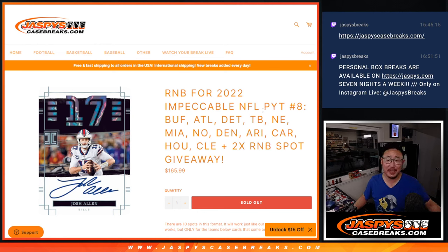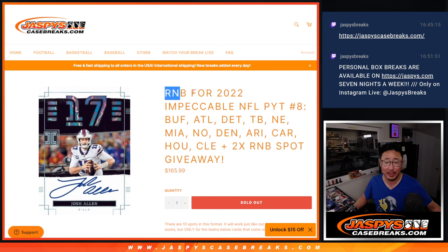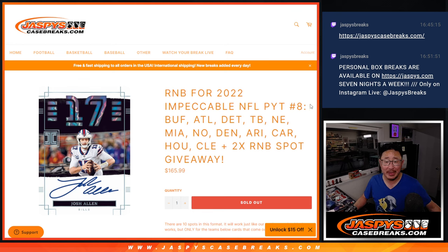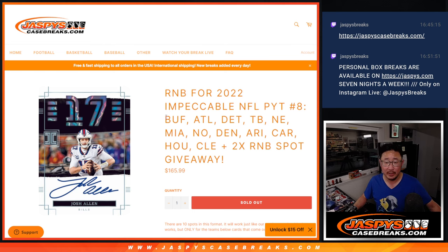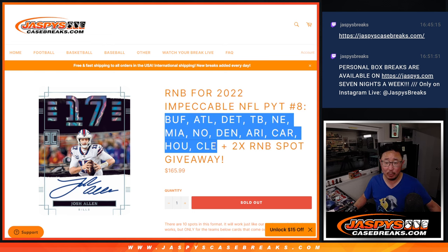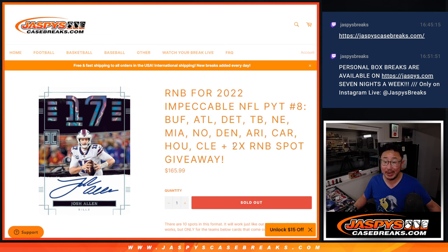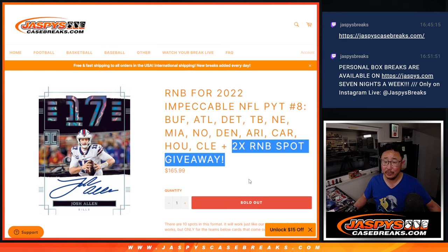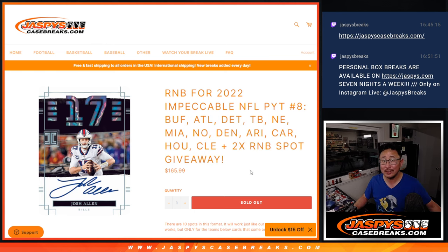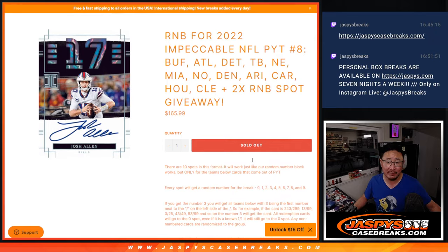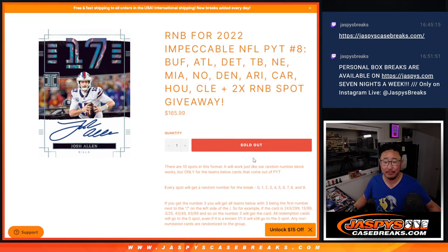Hi everyone, Joe from Jazby's CaseBreaks.com coming at you with another random number block randomizer for Impeccable Picker Team 8. Impeccable football itself coming up in the next video. We've got a whole bunch of teams here and we only sold 8 spots outright, giving 2 of them away.